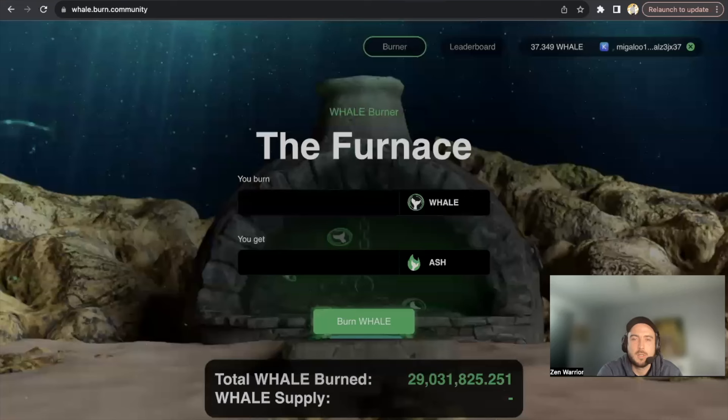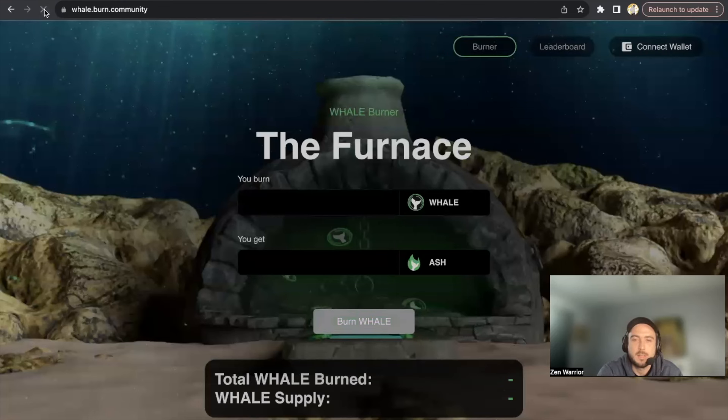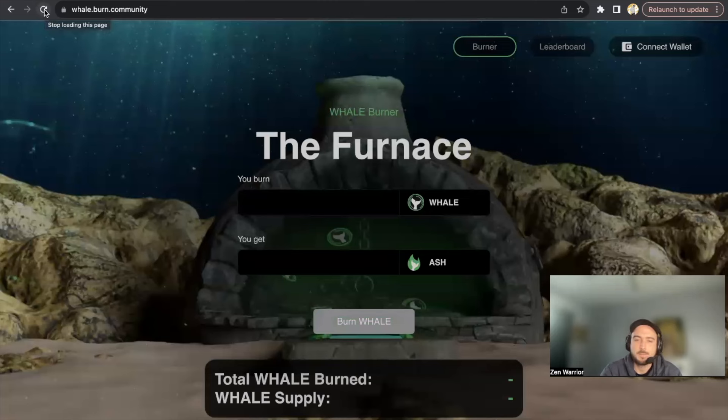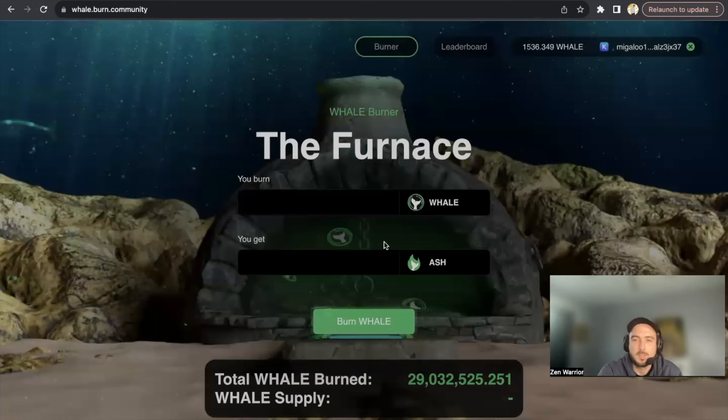And now I'm going to show you number five. So you need to know this link here - so this link is the Furnace, and this is where you could burn WHALE tokens and earn ASH.